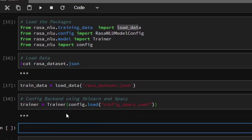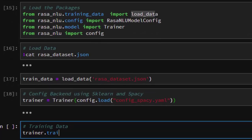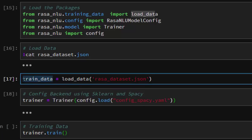Now we try to build our model. We've created a configuration file, bound spaCy and scikit-learn to our trainer, and now we use it to train our dataset. We call trainer.train() and pass in our loaded training data.